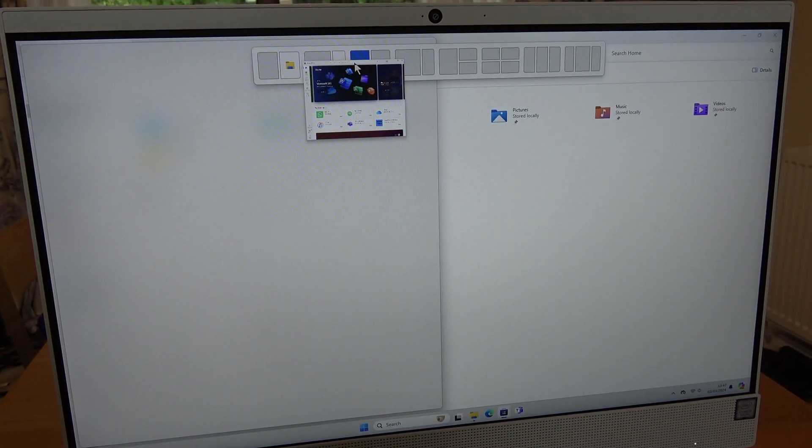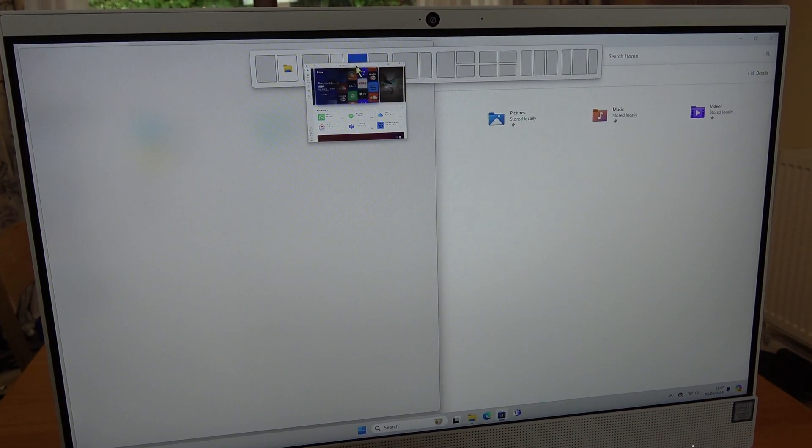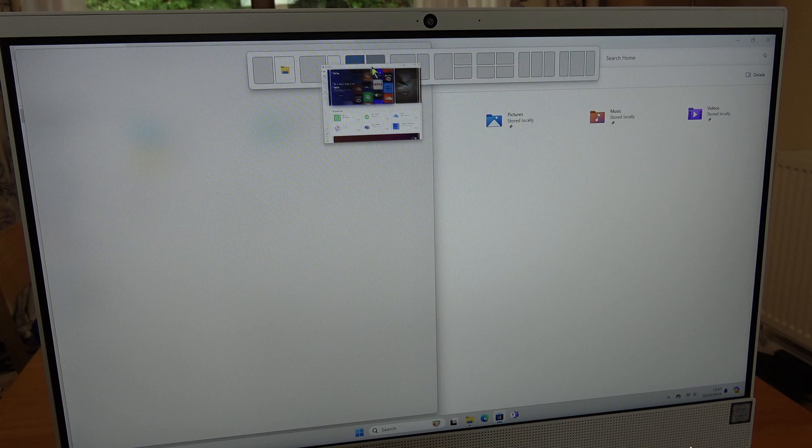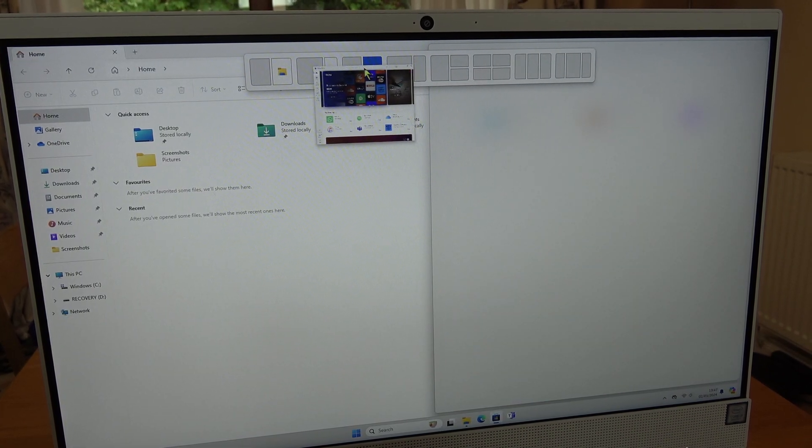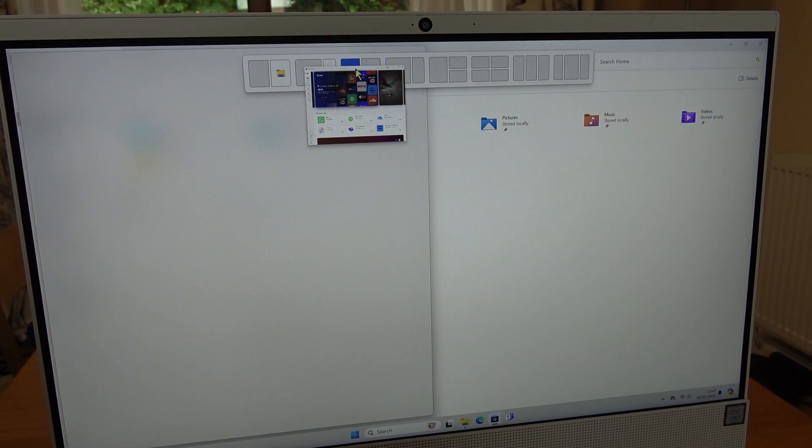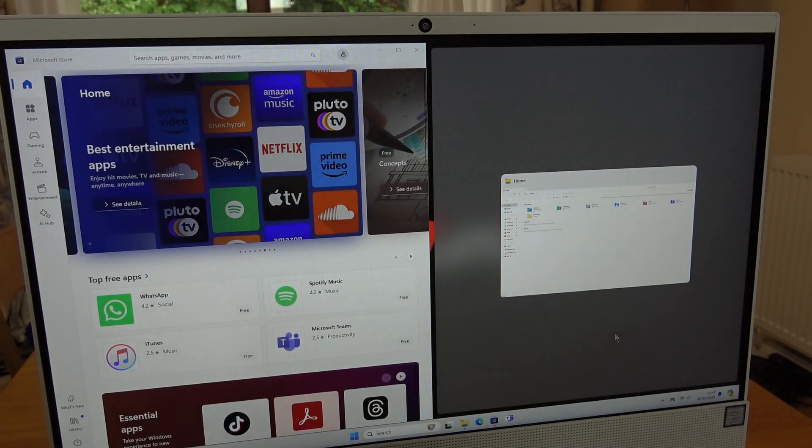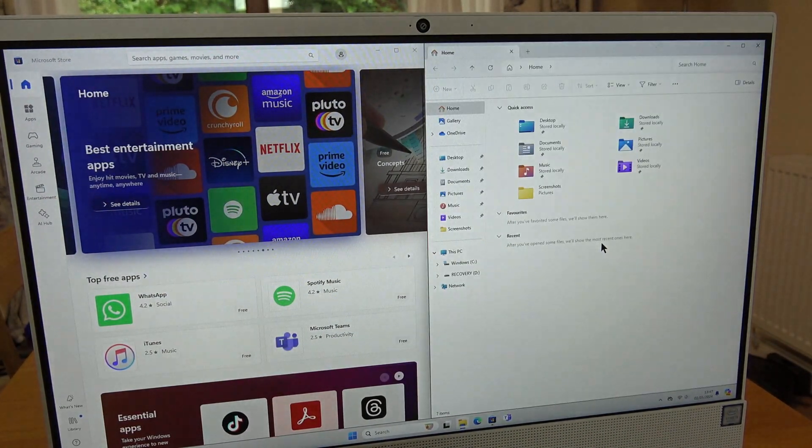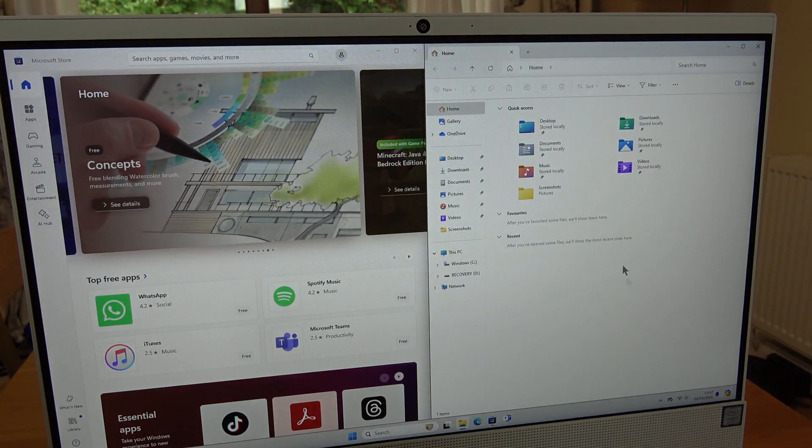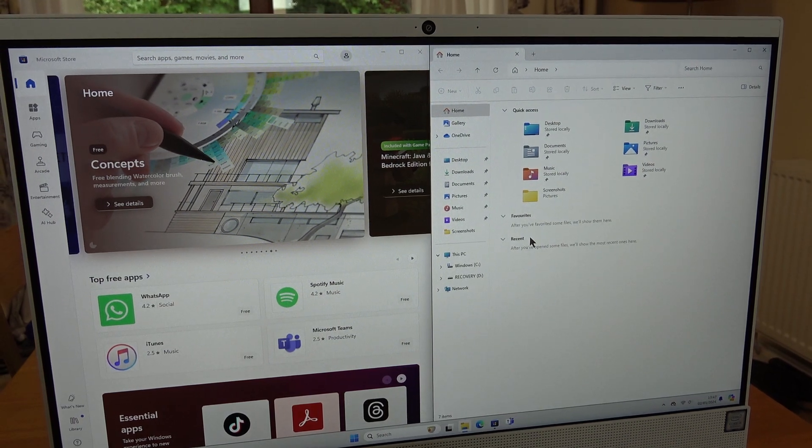For example, if I want an equal split screen, I can put it on the left or the right. Let's put it on the left here, and you can see this is on the right side.